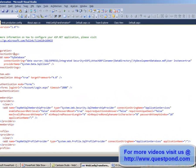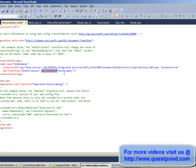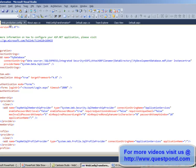Here is the parent web.config file which has the connection string myDatabase with the value set to myDevelopmentDatabase.mdf. In order to replace this in web.production.config, we keep the same name — myDatabase — and use the XDT Locator with the Match function on the name attribute to locate that element in the parent config file.